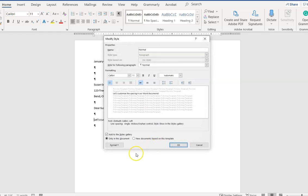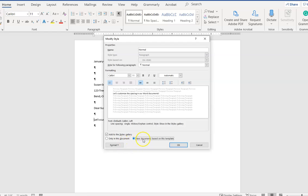I'll click on okay and then the last step, and this is really important, is to click this radio button 'new documents based on this template.' From now on every single new Word document that I create will reflect these changes, but only if I click on this radio button.